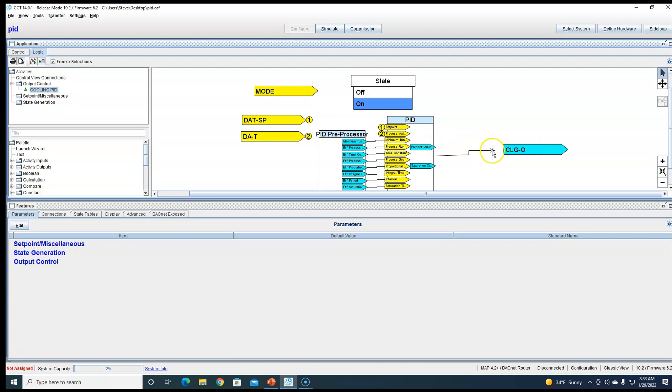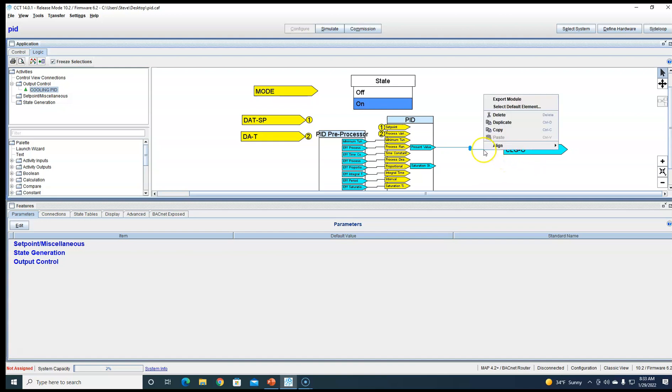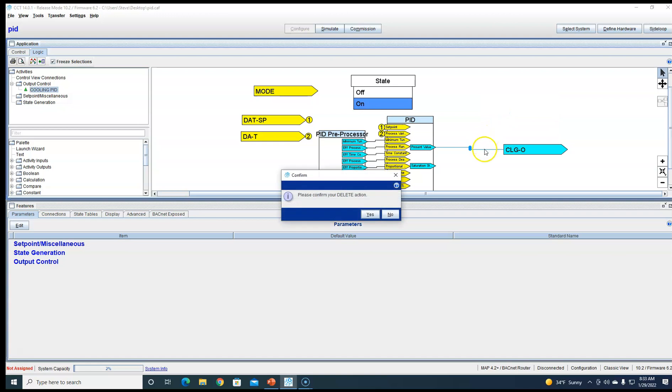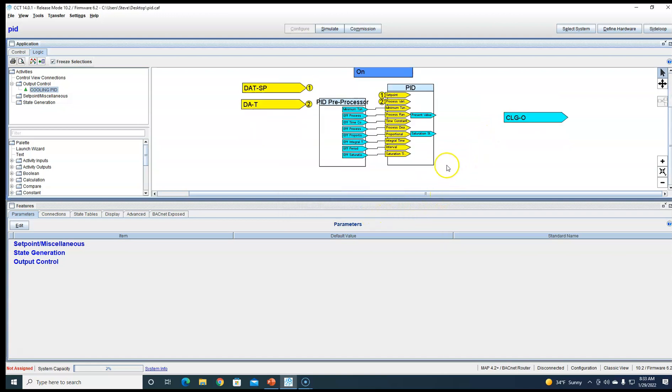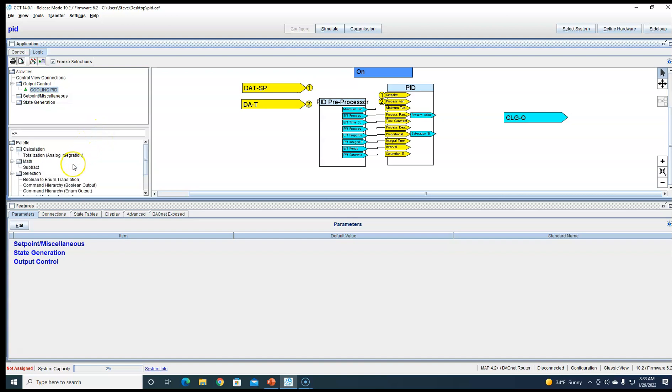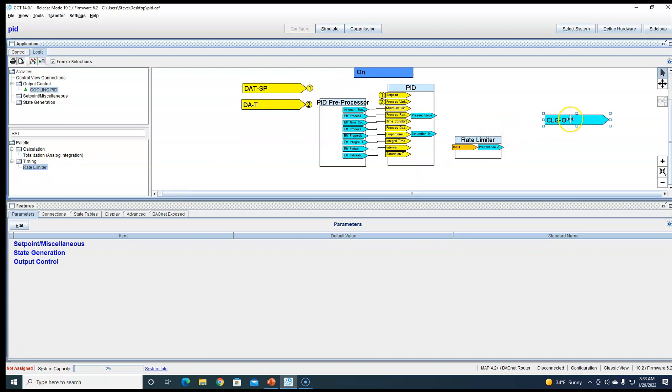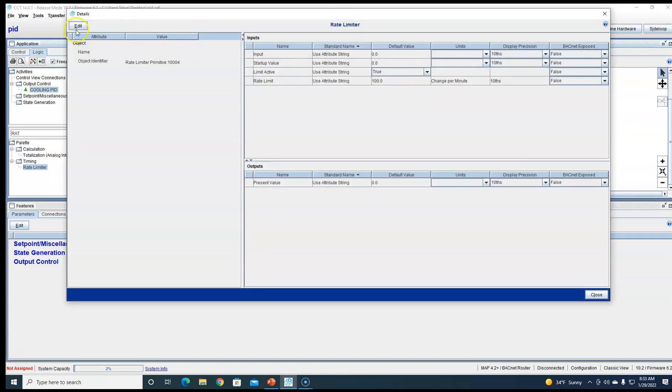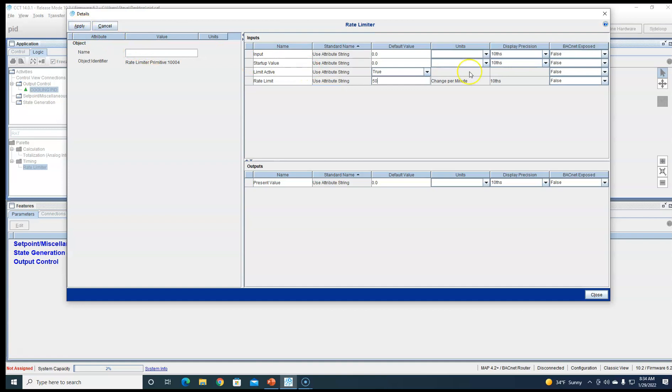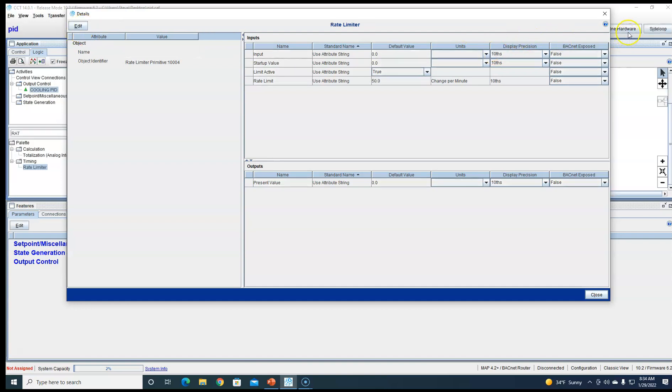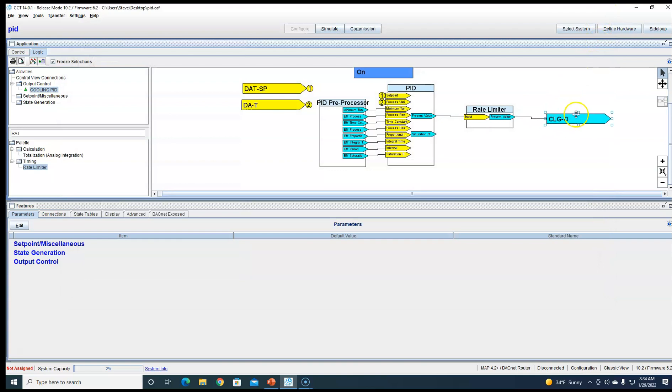Set point to set point, discharge air to discharge air. If you don't like the way that looks, you could always hide these and put numbers in its place. Normally we just connect PID to the output, but today we're going to use a rate limiter. Here to set up the rate limiter, this is changes per minute. So a hundred, that's going to be one minute of change. So if we do 50, that's going to be two minutes of change, so it's going to take two minutes to make a full change.